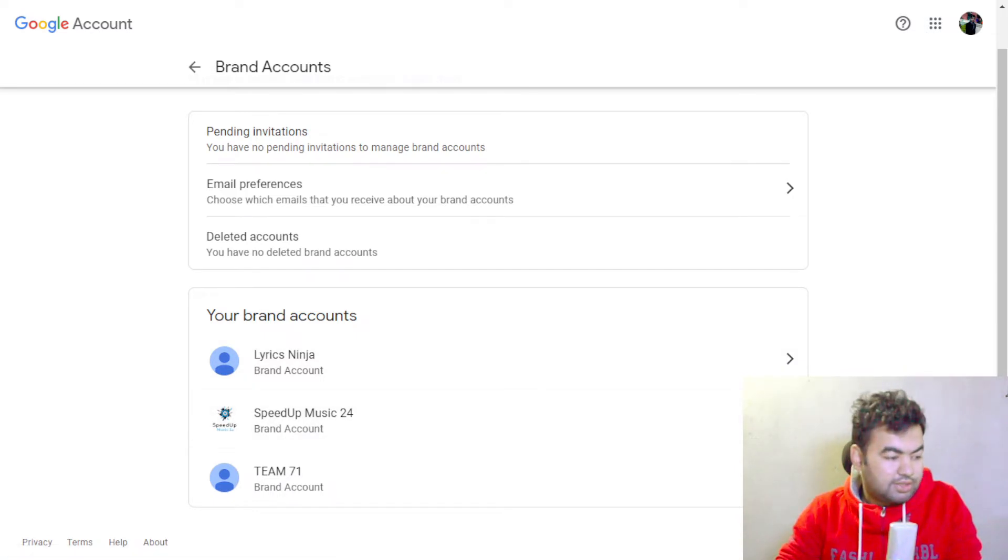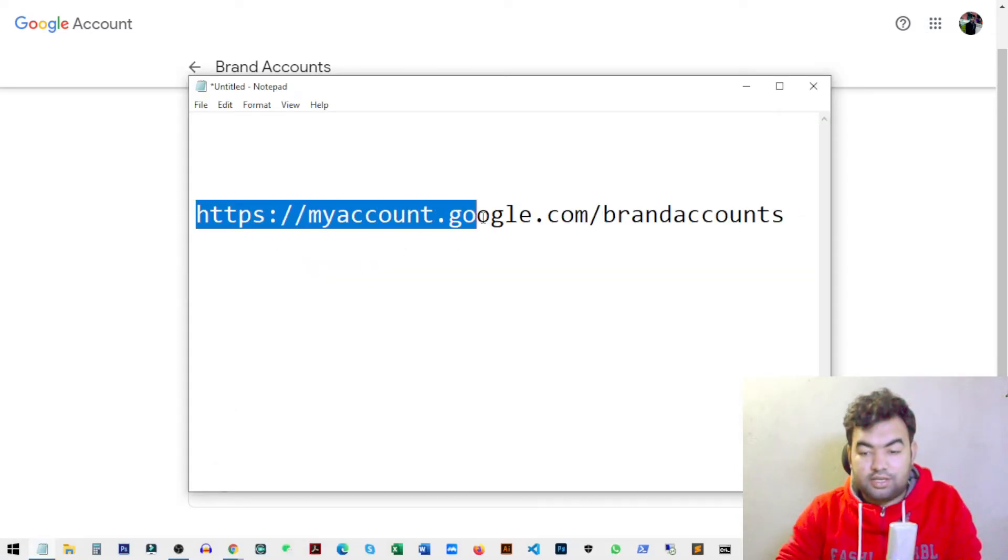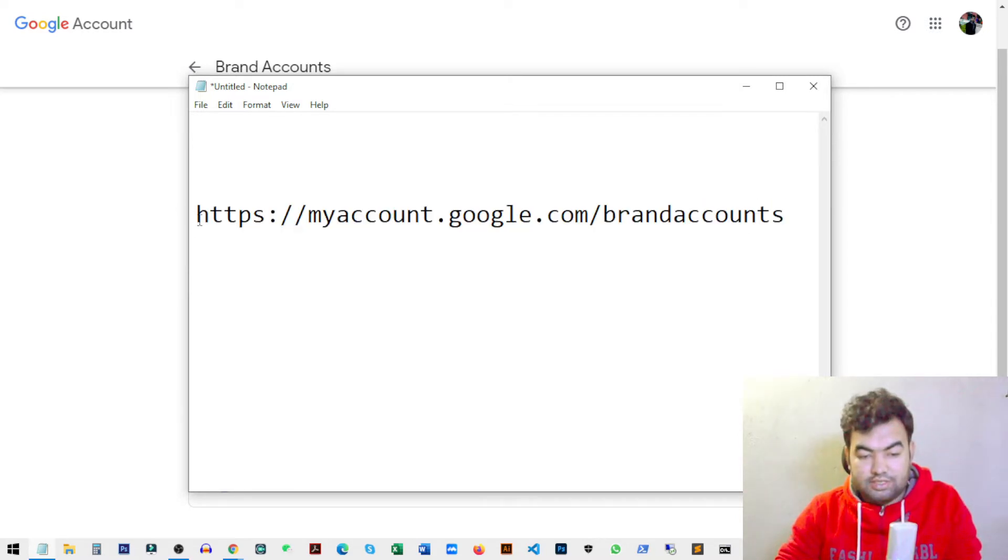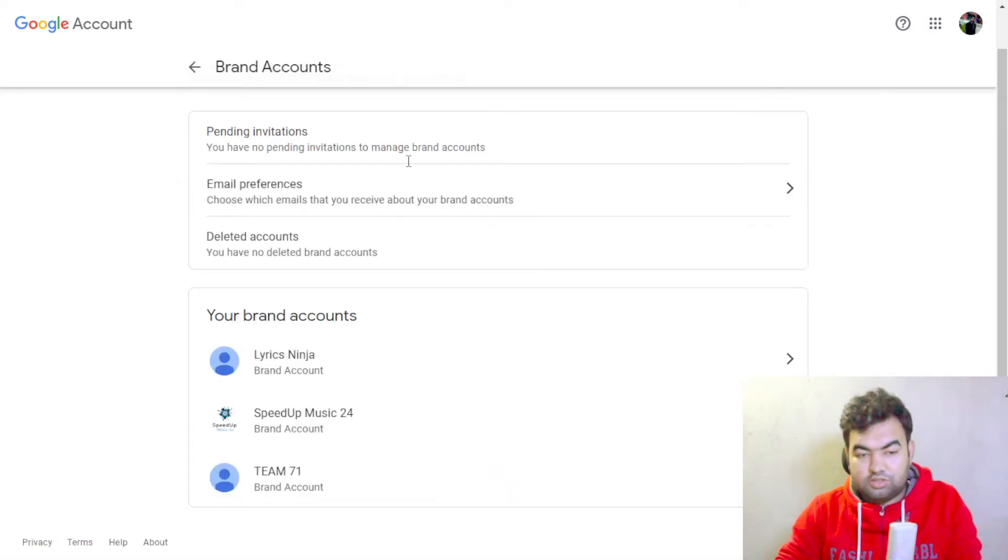I'll show you the address. This is the address: myaccount.google.com/brandaccounts. Once you go to this address, you will see this option. Here you can see I have three accounts.